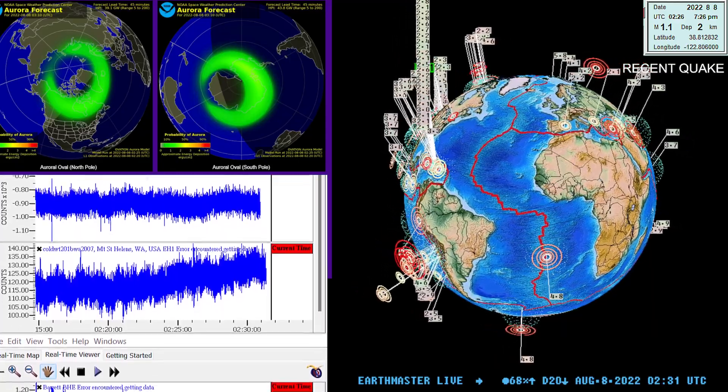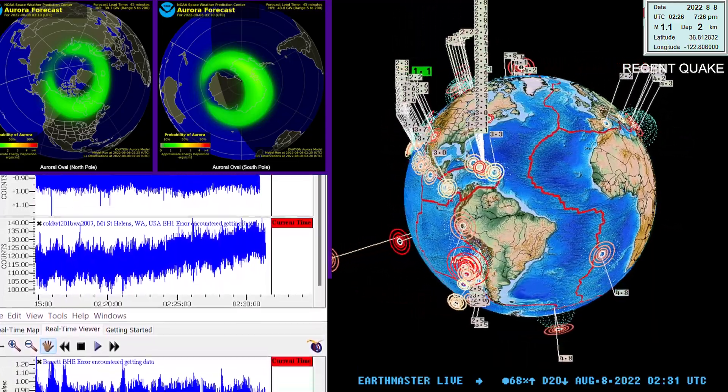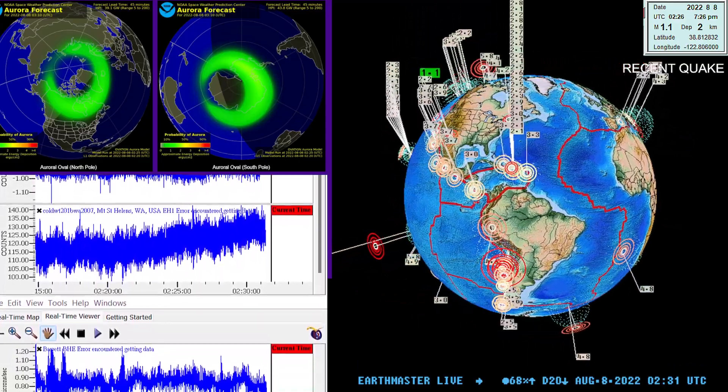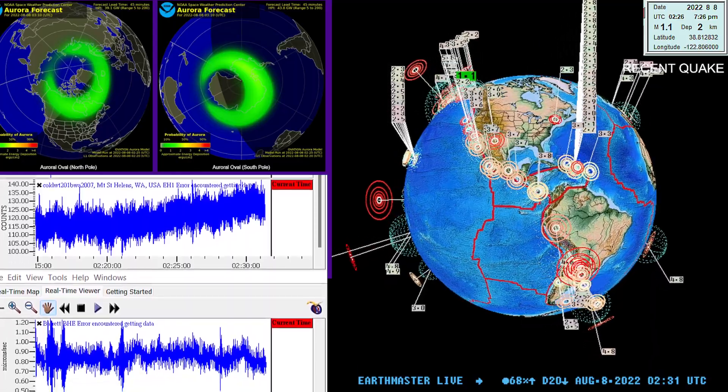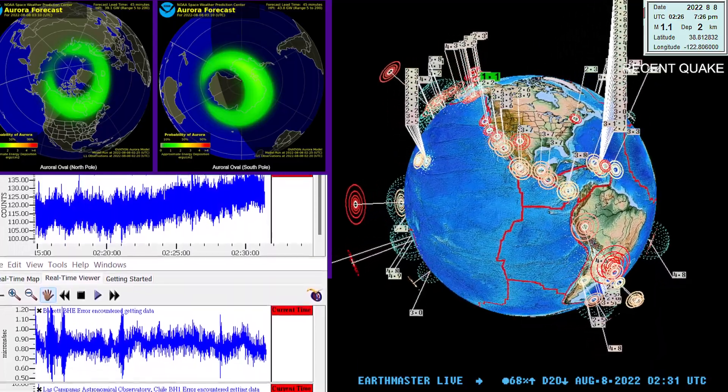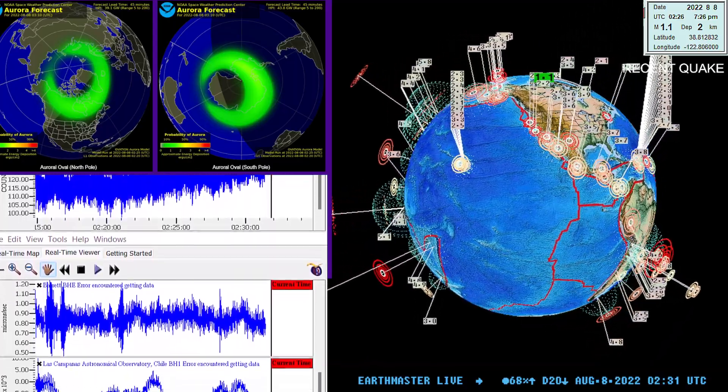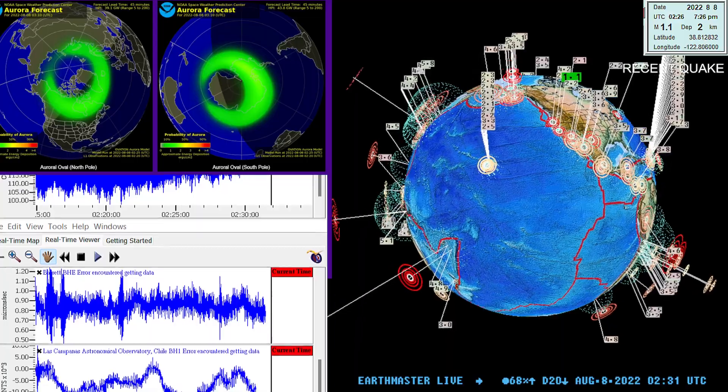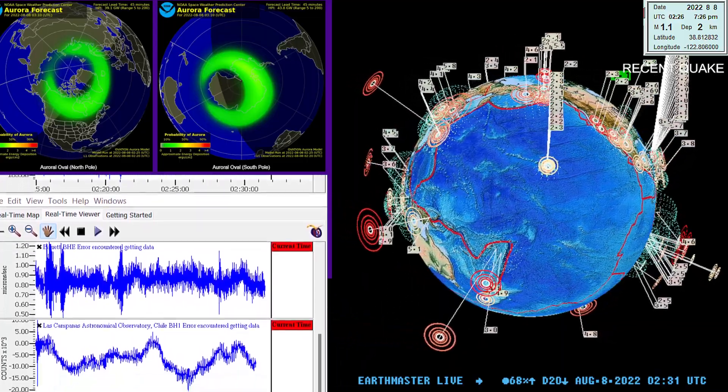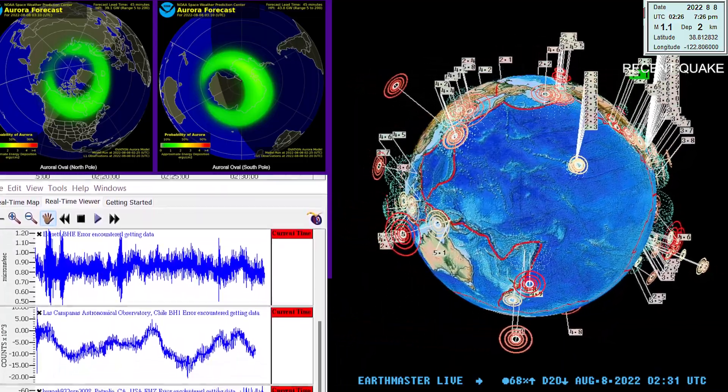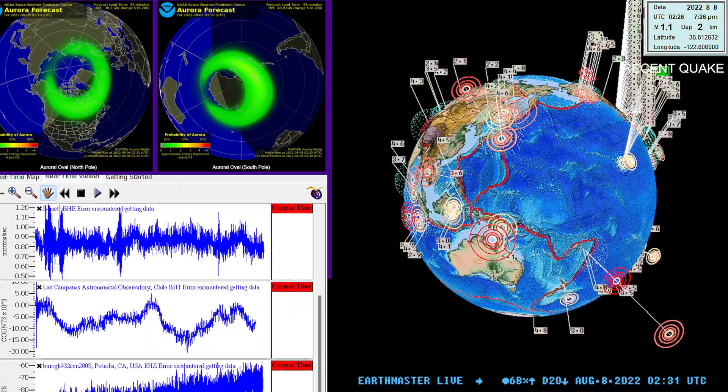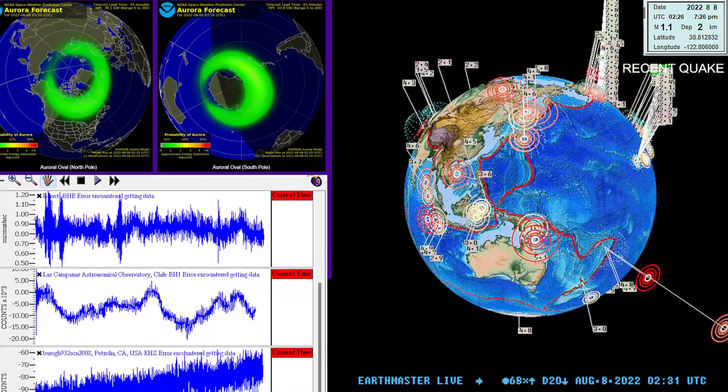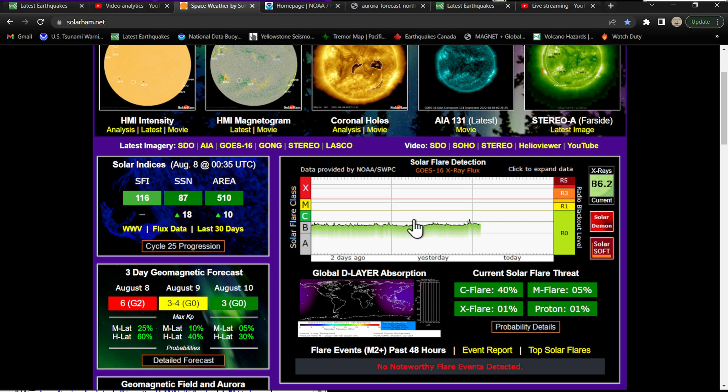What's going on there folks, good evening. It's the Earth Master here on this Sunday evening, August 7th, 2022. It's about 7:30 p.m. California time, just doing a recap of some activity around the globe. Latest quake shows a 1.1 earthquake popping up there in the California region.